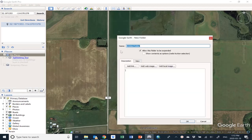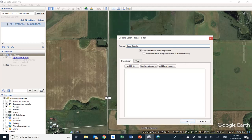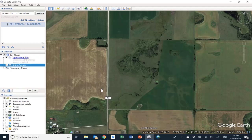Click on that and this gives you a chance to name the folder something that will mean something to you. Let's go with Bob's Quarter. Once you're happy, just click OK or push Enter, and now you'll see under My Places is a folder called Bob's Quarter.